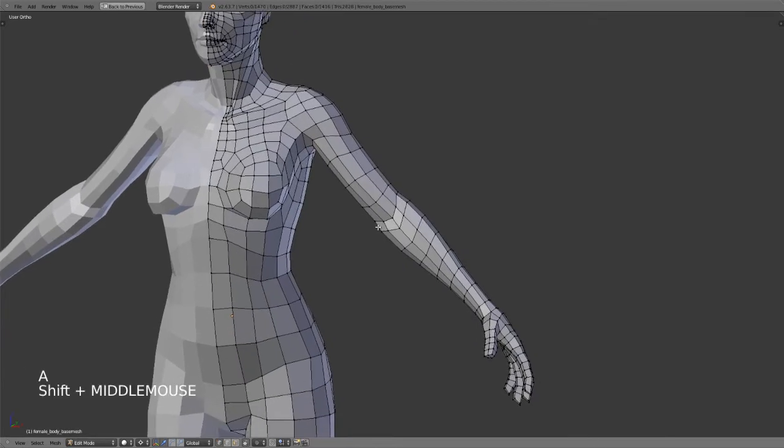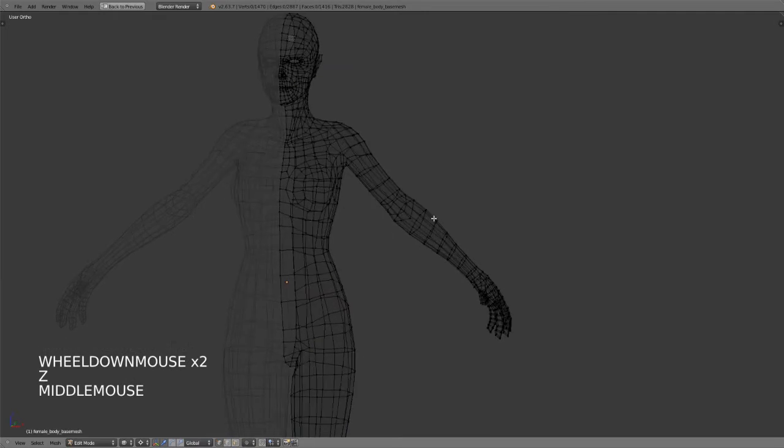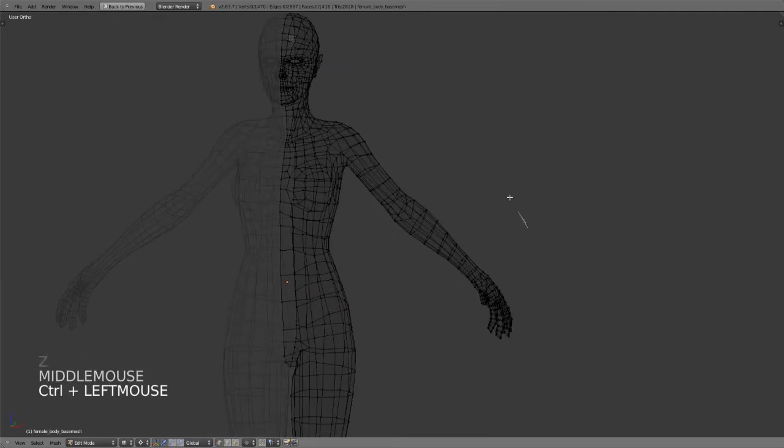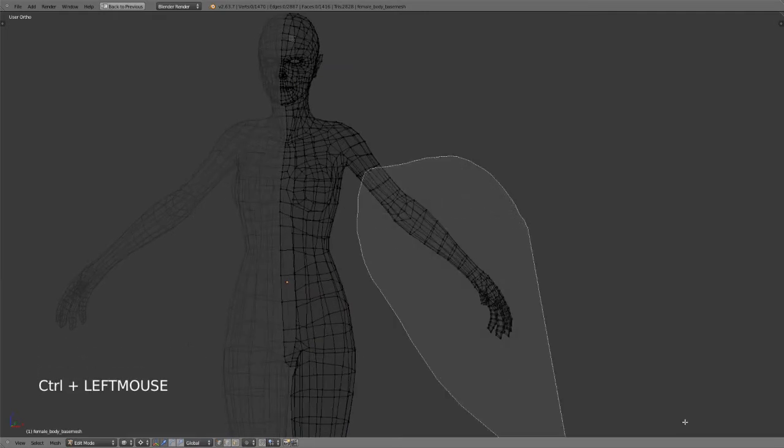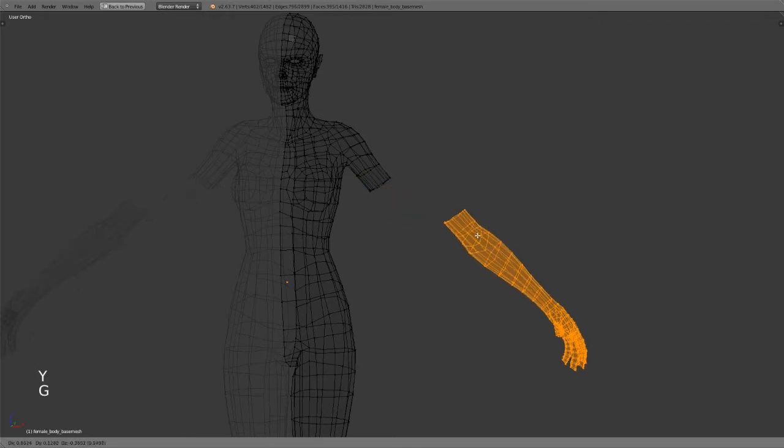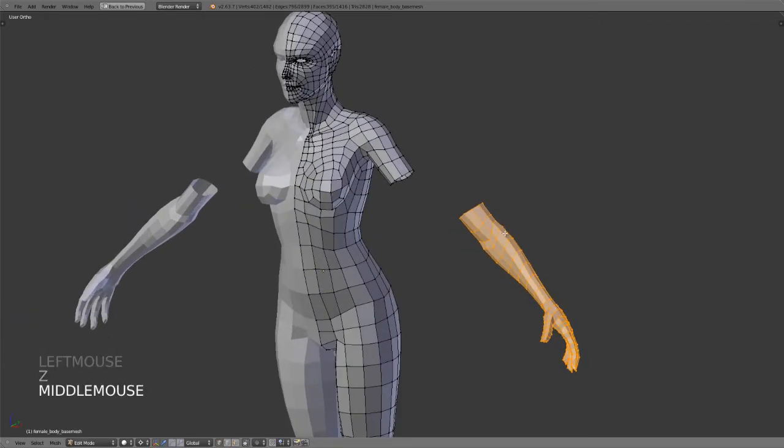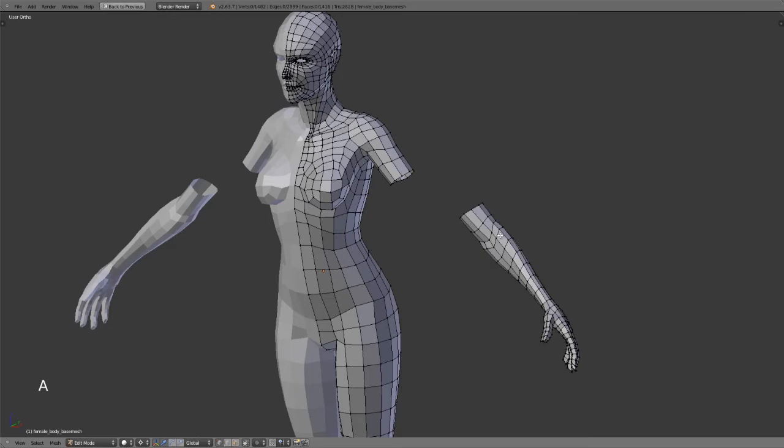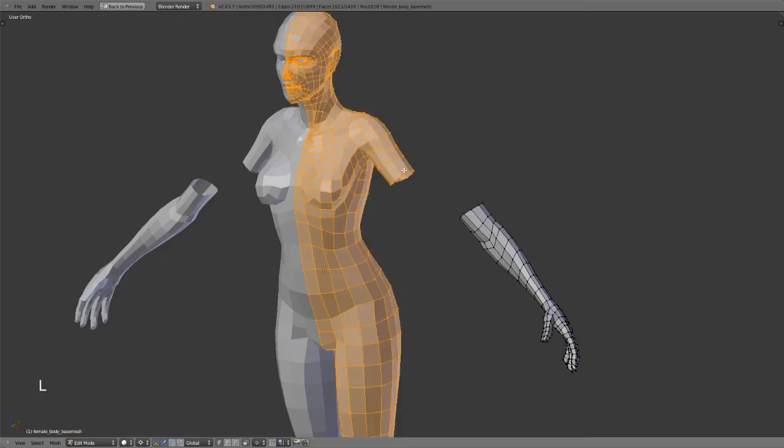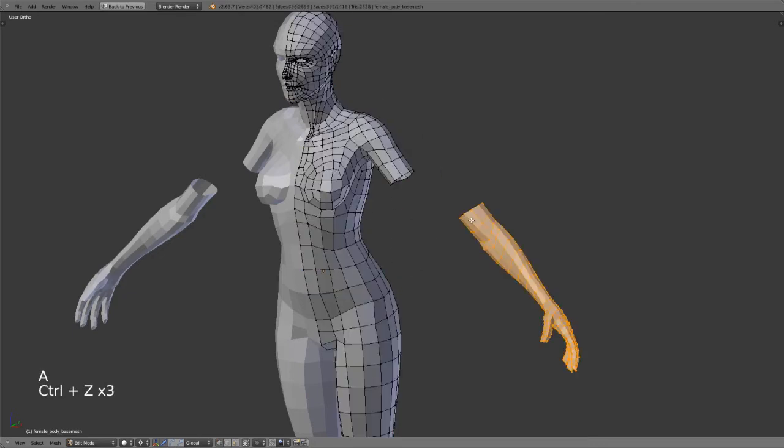If I go into wireframe mode real quick, select this portion of the arm and separate it apart, this would now work as an individual island. So if I deselect everything, which is just A same as in object mode, we could then hover over one of these parts, hit L and it would select only that island, just as we would expect.